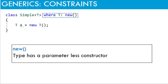The constraints are written using where clause, after the declaration and before the body. For each type parameter, a separate where clause is used. Here I have used new constraint for type parameter T. The new constraint means that the type has parameterless constructor. This tells the compiler that the instances of type can be made.